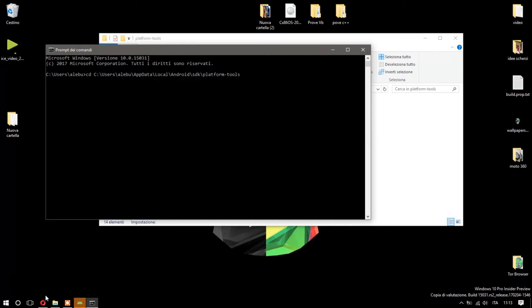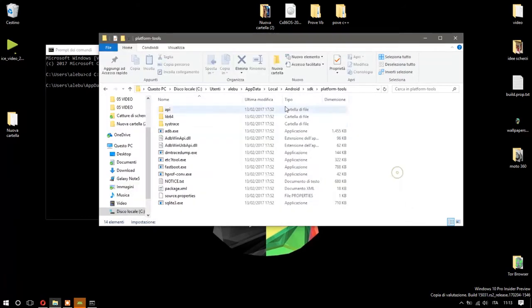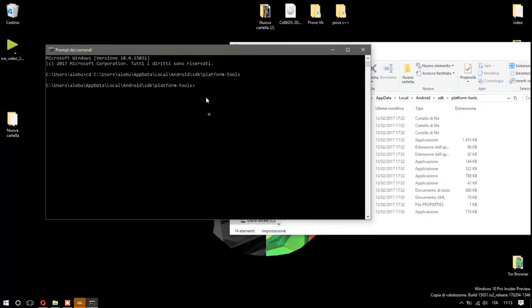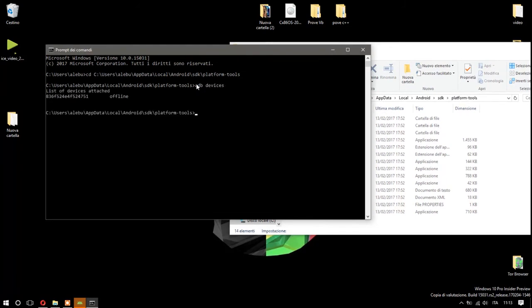Okay, perfect. Now you're inside the folder, the Android SDK folder. Now you have to write 'adb devices.' Okay, perfect. As you can see here, this one is the ID of your device.